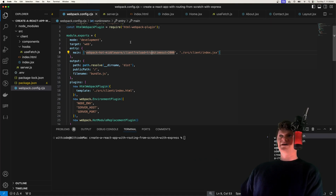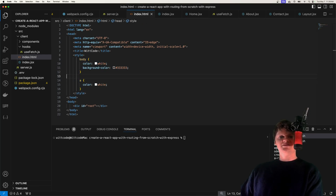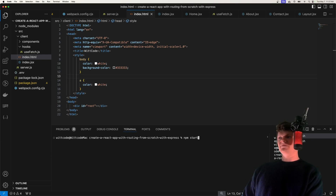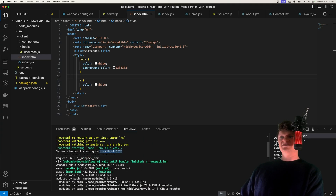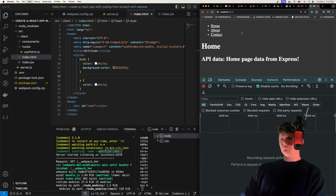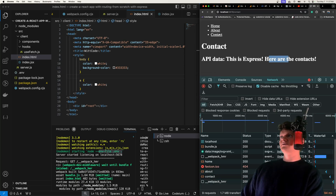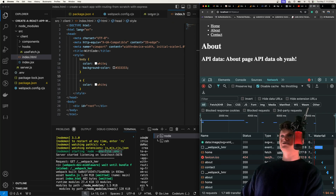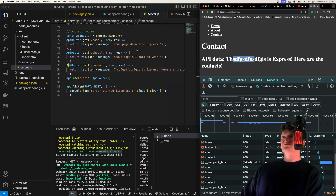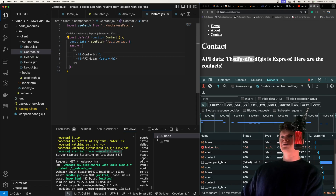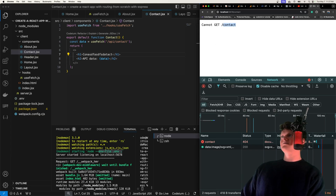We're basically done now. I'll add some styling to give it a darker color. All we need to do now is run npm start. We can see some helpful logs, and importantly our server is listening on localhost 5678. If we refresh the page, everything seems to be working. Going to our about page, we're getting all our API data. If we change our API call for contact and go back to contact, it live-reloaded. Checking the contact page and adding some stuff, it refreshes.